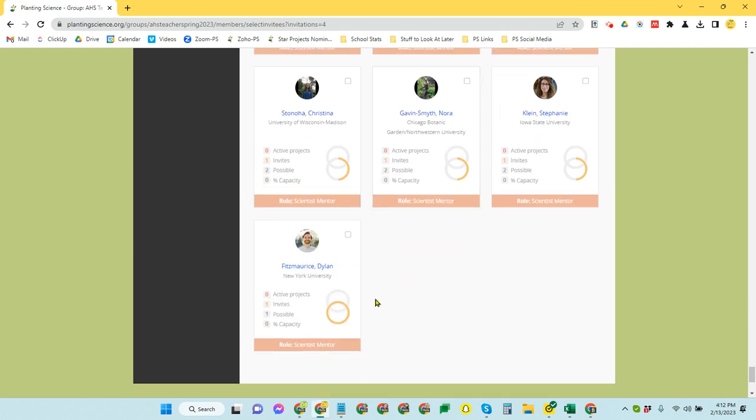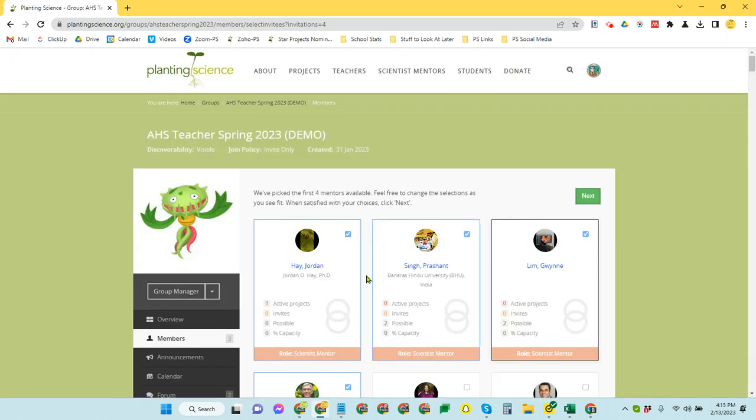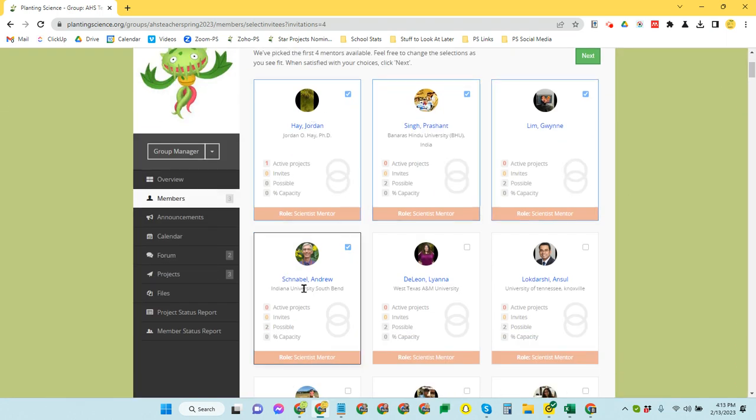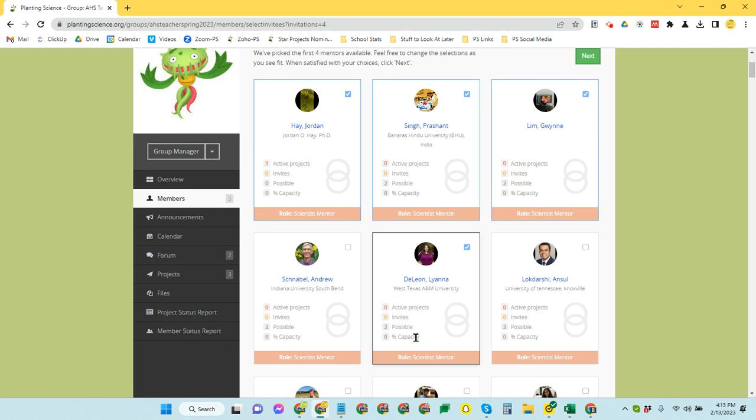But you can still offer to invite some of them. A lot of times, though, those are not going to be your best chance of actually getting them to commit. So we're going to scroll back up to the top. And here's those four that are automatically selected for me. And you can go with those or you can uncheck them and select someone else.